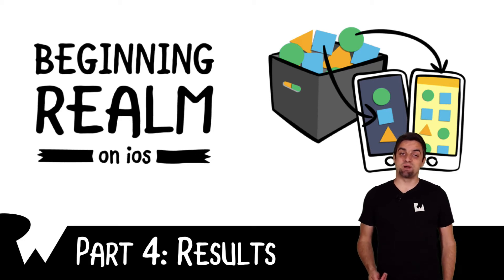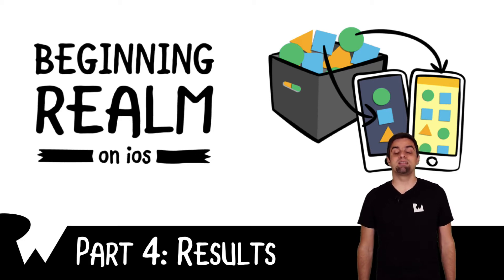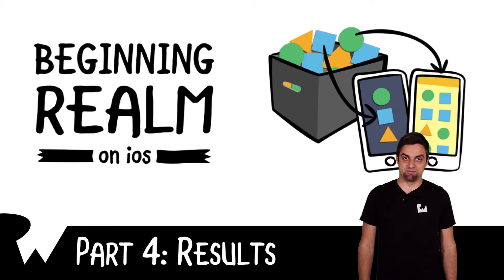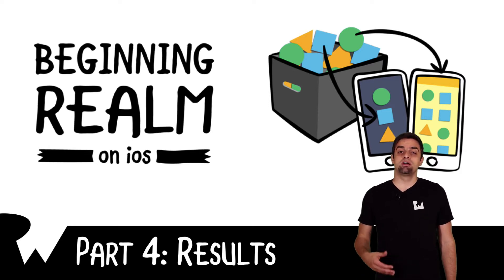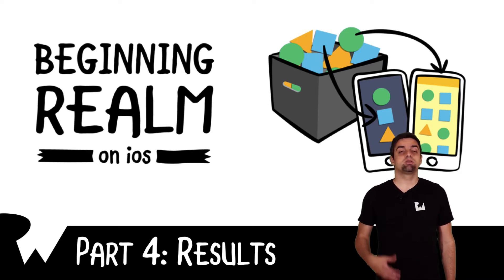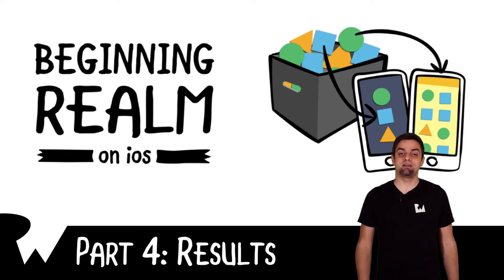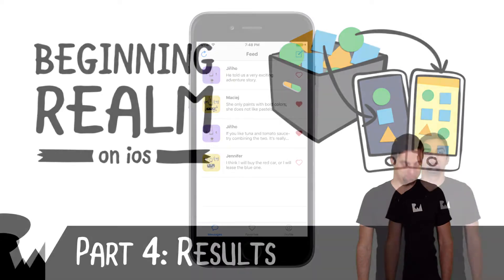Hey, what's up, everybody? This is Maren. Welcome back to our course on beginning Realm on iOS. In this part of the series, we're going to learn how to read sets of objects, query for objects matching certain criteria, sort those results, and more. Let's get started.